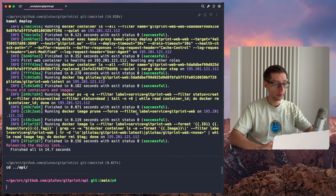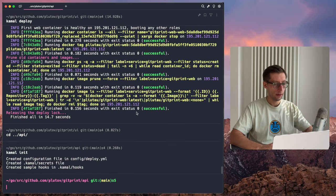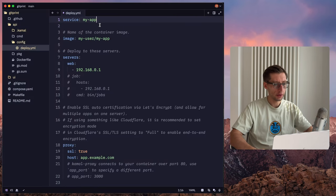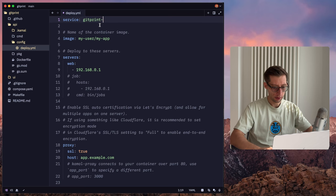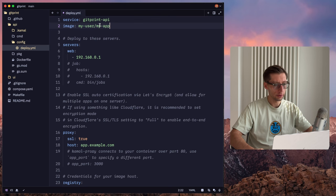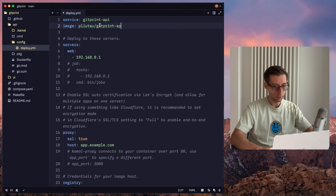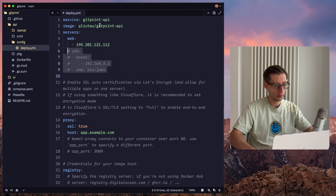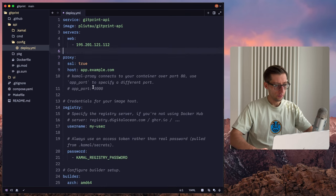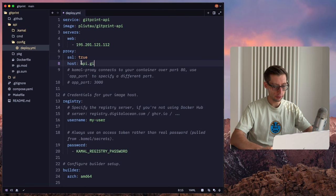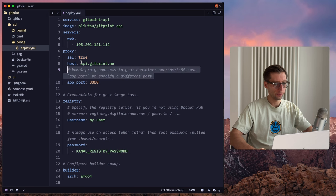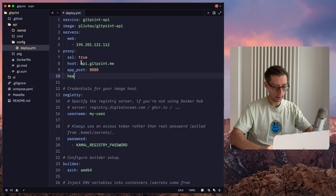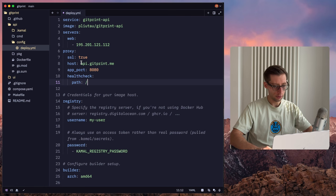Okay, so now we can go to API directory and do Kamal init as well. As you can see, same files have been created, so let's define them. So in this case, the service name would be git-print-api, and similar to the image, git-print-api. We are deploying it to the same server. So we'll reuse our IP address here. So the host of the API would be api.git-print.me. Application port. It was 8080 in my Docker file. And again, the health check should be on the path. Just slash.